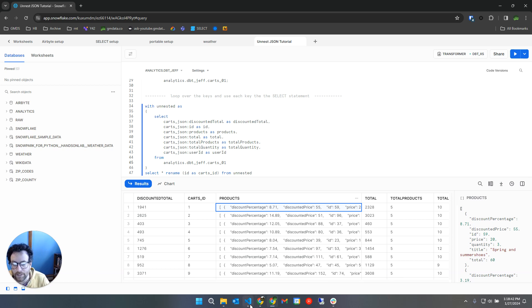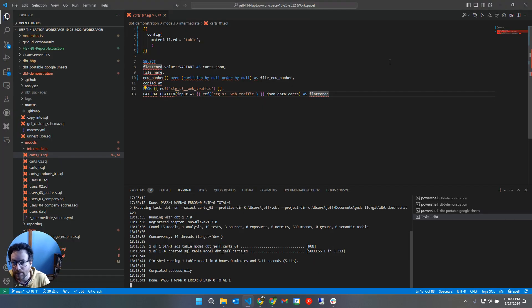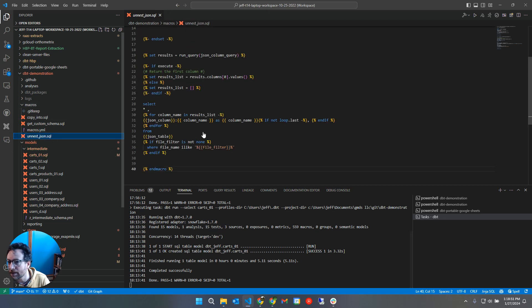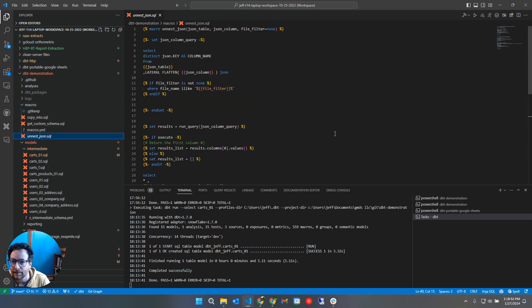Let's just have a look at how we can use a dbt macro to solve some of these problems here. Let's take a look at macros unnest JSON.